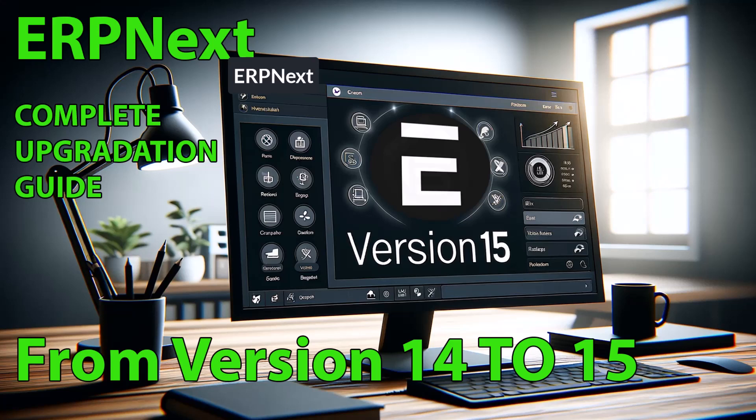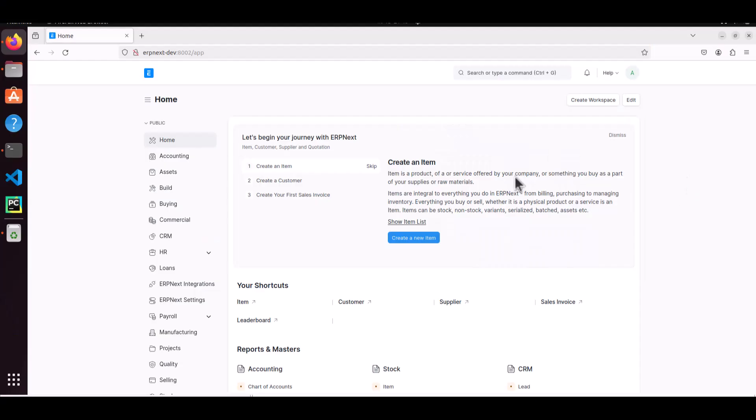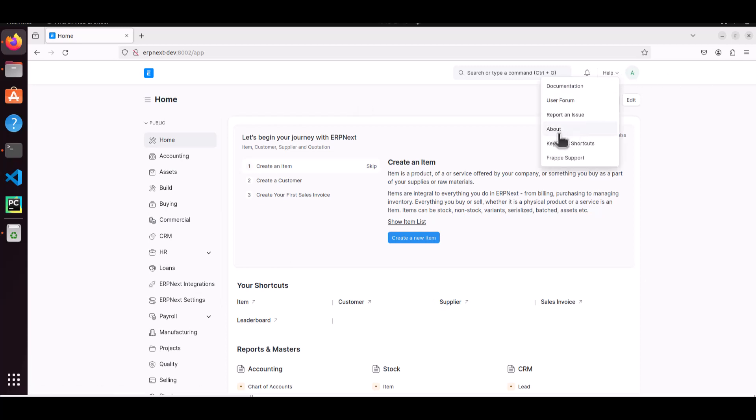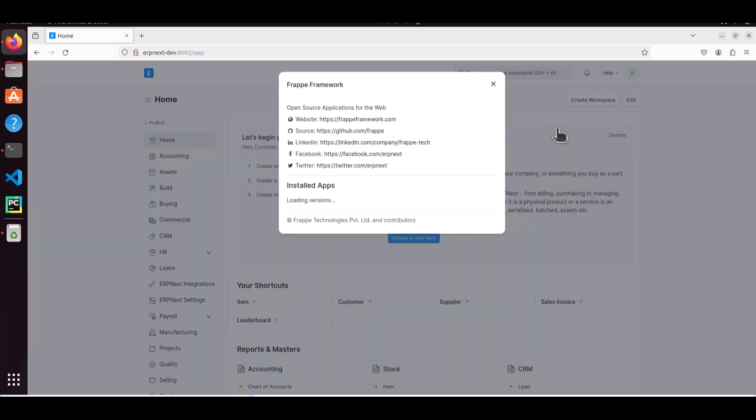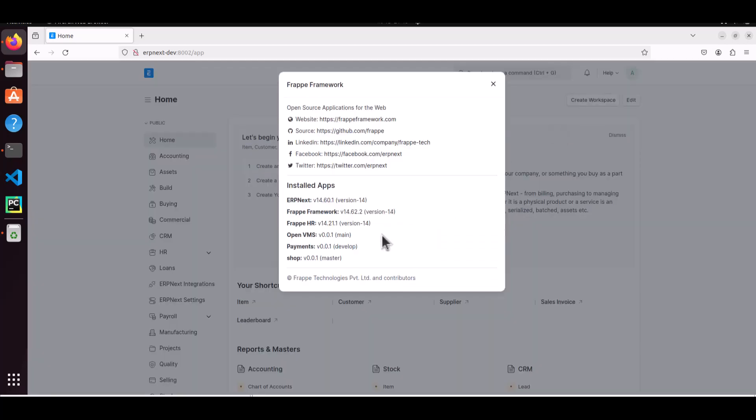Hello viewers, today we are going to learn how to upgrade ERPNext from version 14 to version 15. Let's take a look. This is my ERPNext version 14. Let's check the about - it is showing version 14.